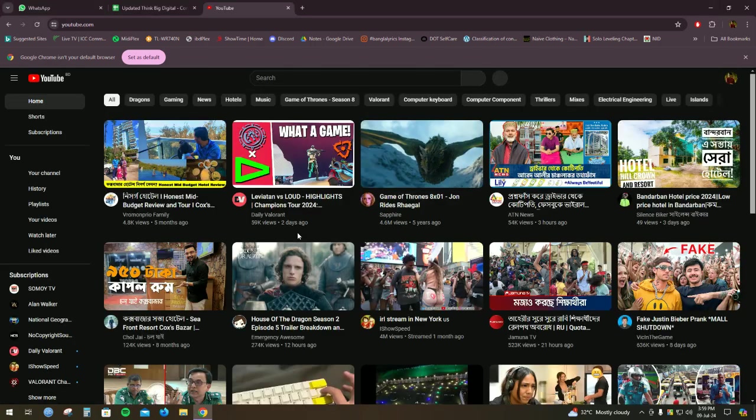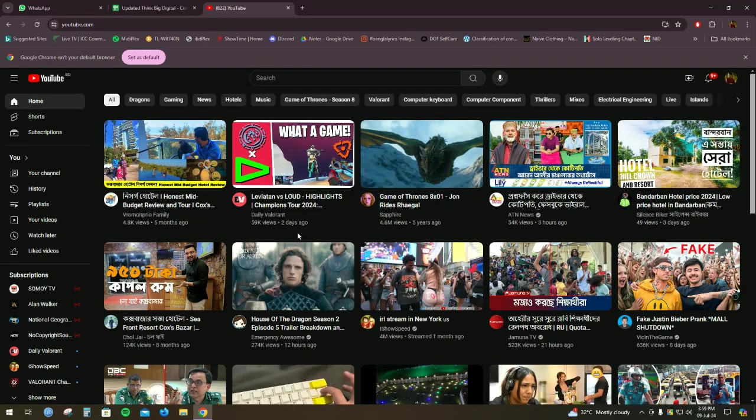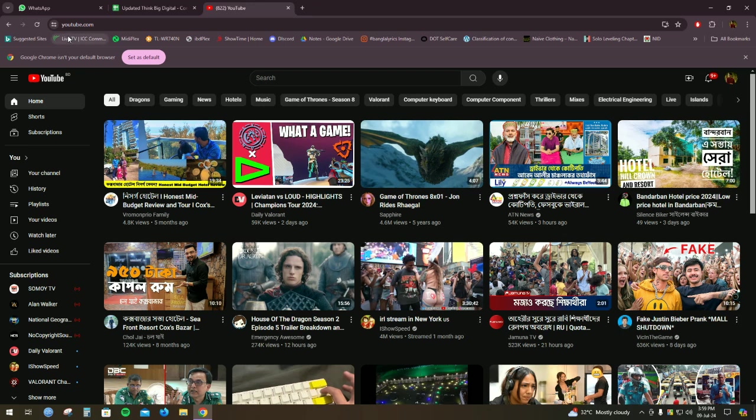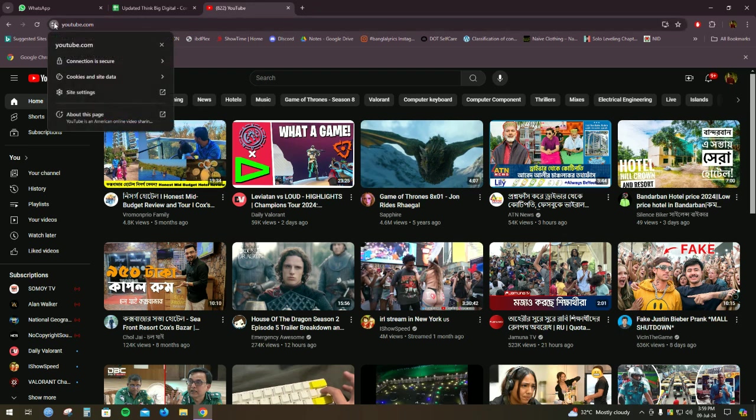So as for example if you want to block this site, you will have to go to this section. Click on this.